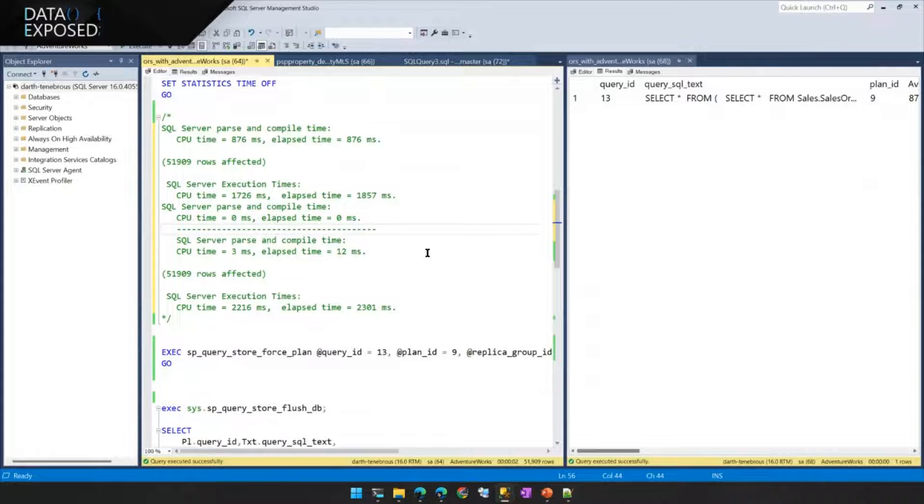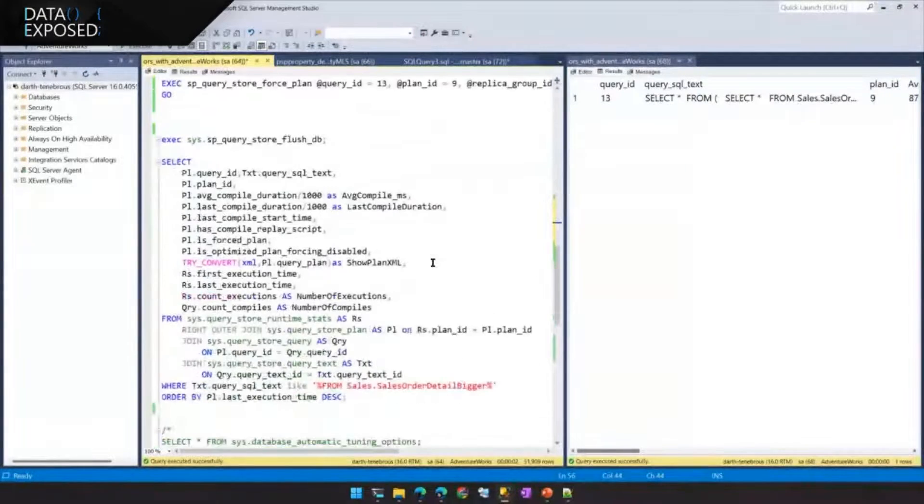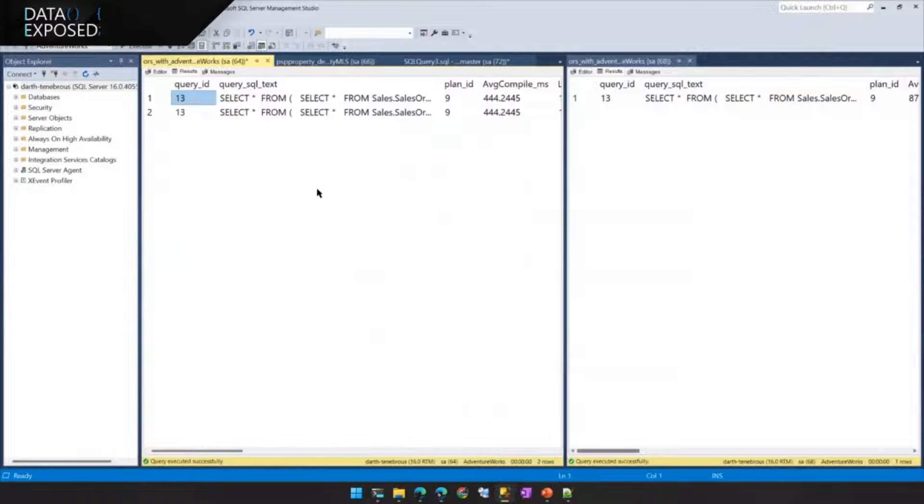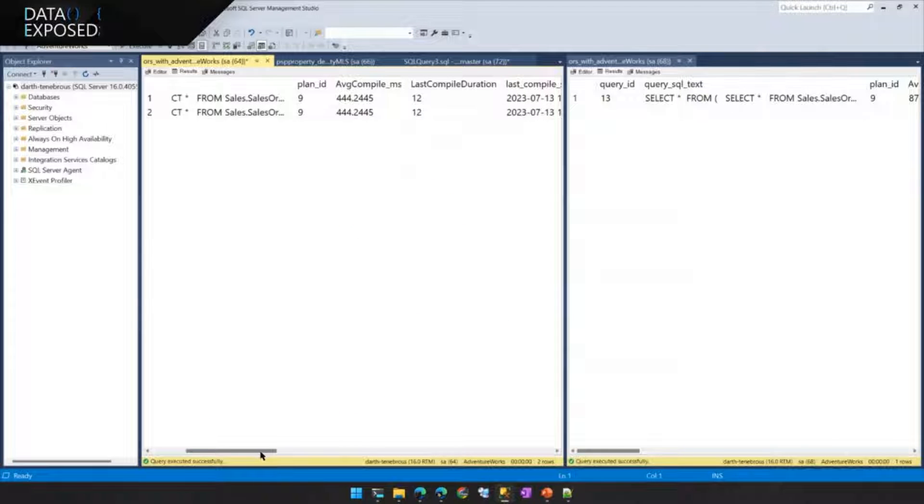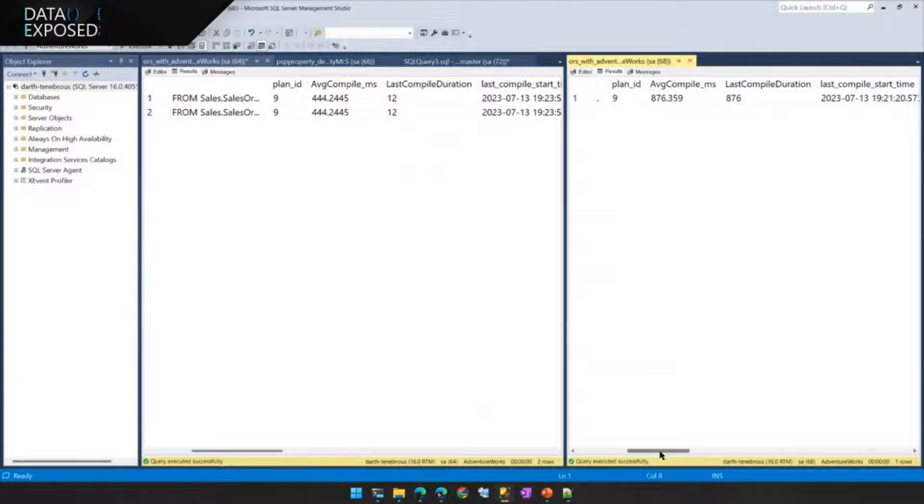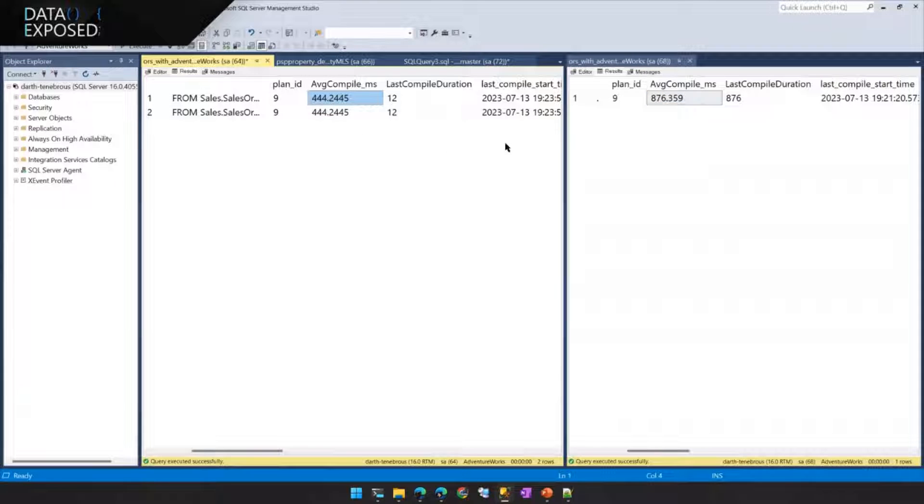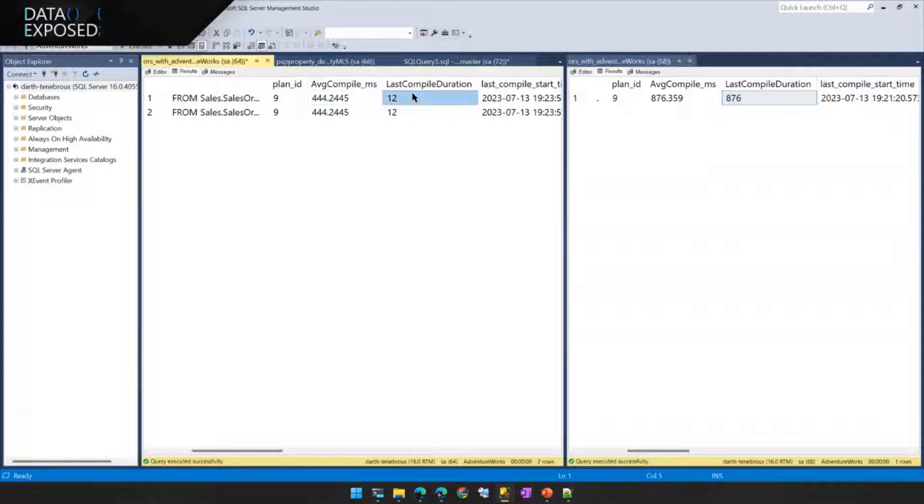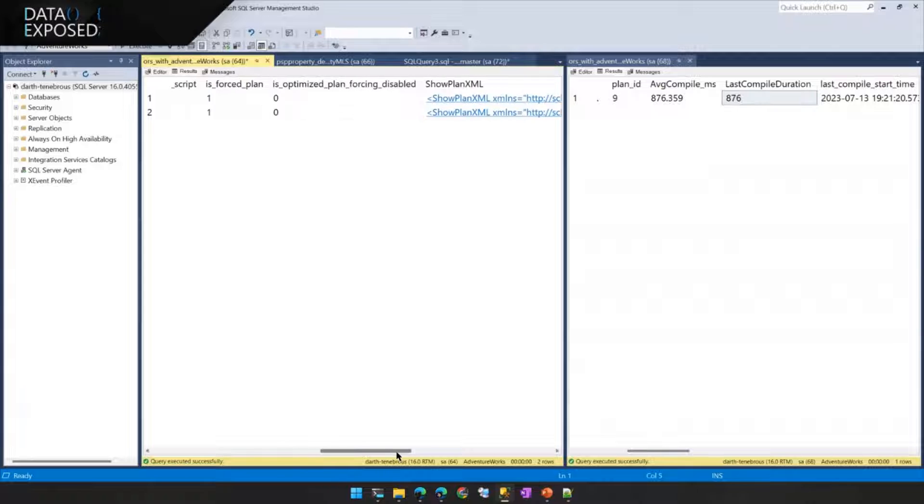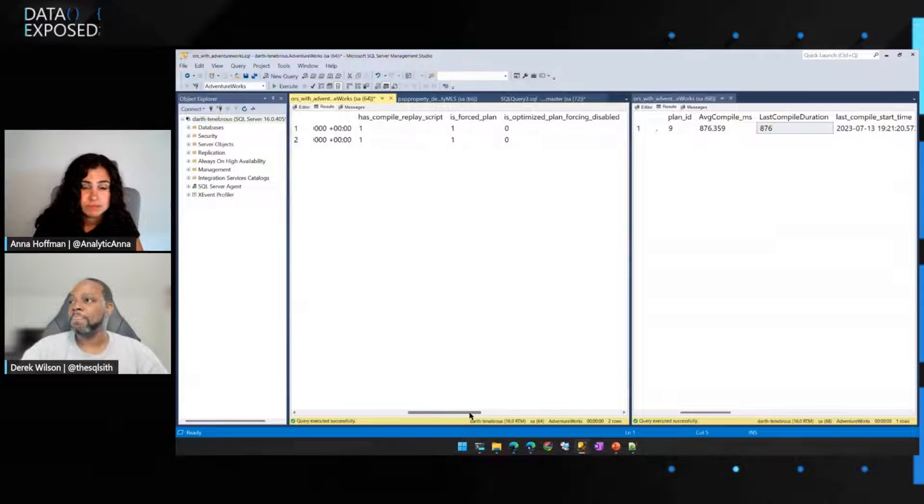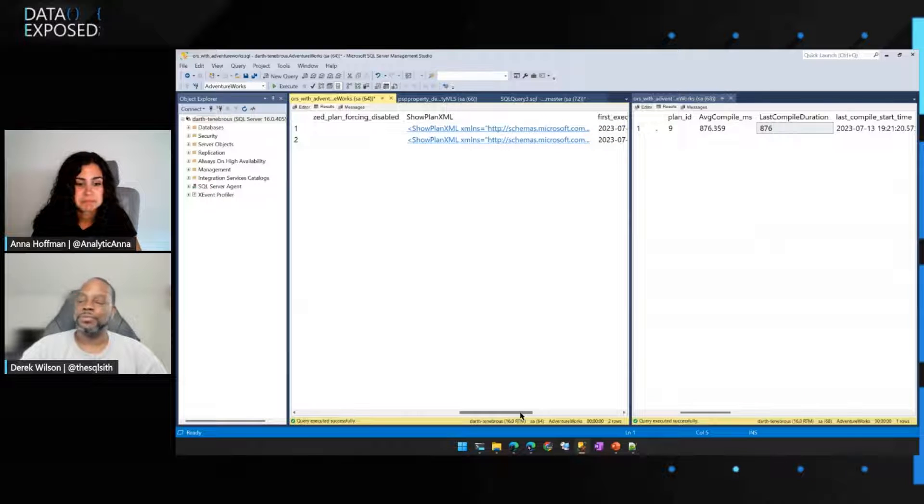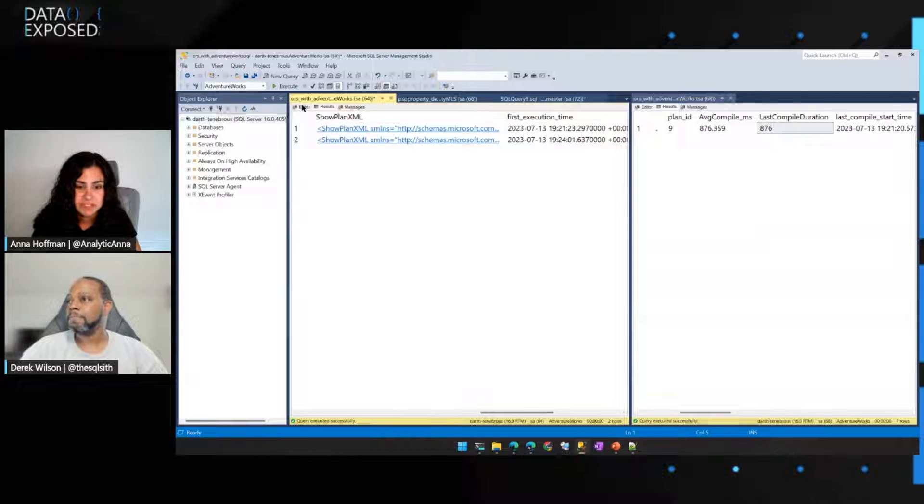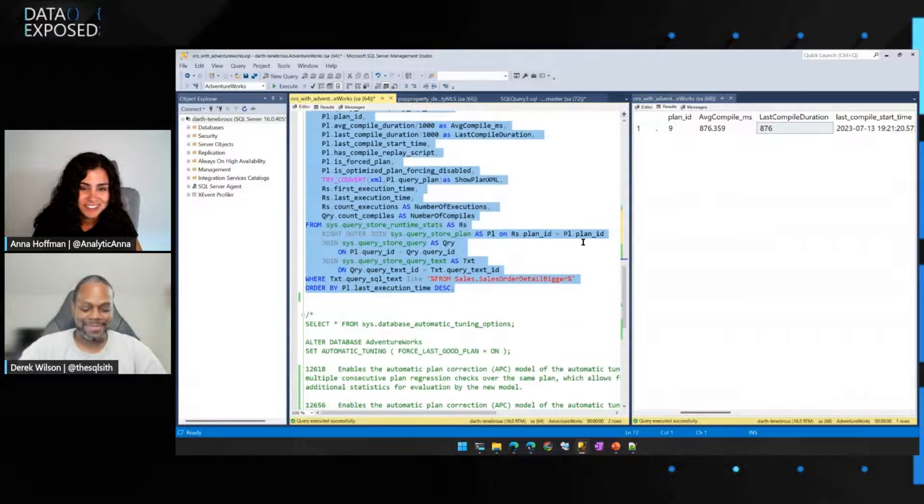But what's important to note is if I were to take a look at Query Store, you will see that it previously ran, the average compile time was about 876 milliseconds. It went to about half of that. The duration was 876 milliseconds. Wow. And now we're down to 12 milliseconds. So dramatic improvement. Just by forcing the plan and using the optimization replay script. That's huge. Absolutely. Absolutely.